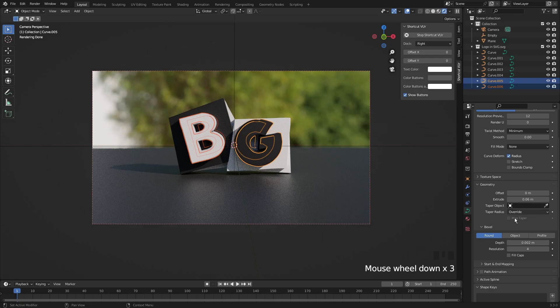In the same way, increase the bevel by holding Alt key. Also hold the Shift key to increase it smoothly.